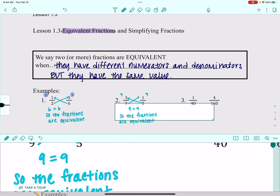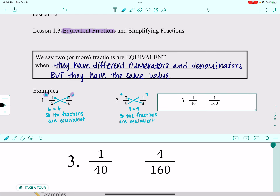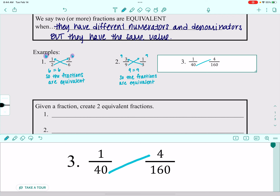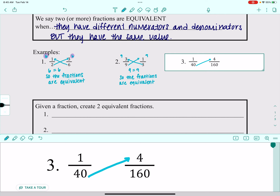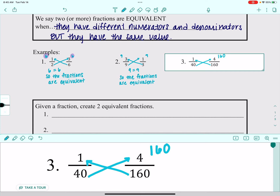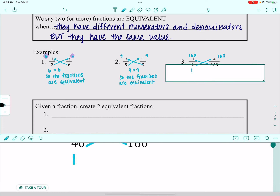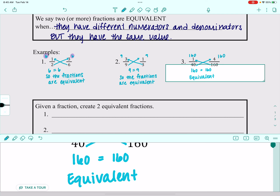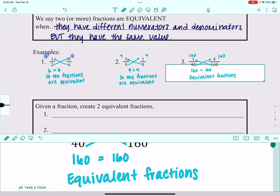On this last one, when I cross-multiply, 40 times 4 is 160, and 160 times 1 is 160. So again I get equivalent fractions. All of these fractions look different from their partner, but they all have the same value.